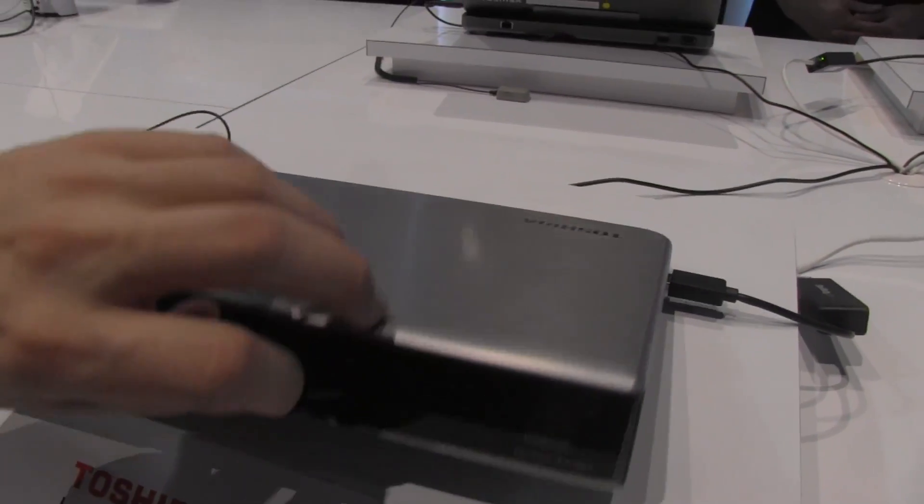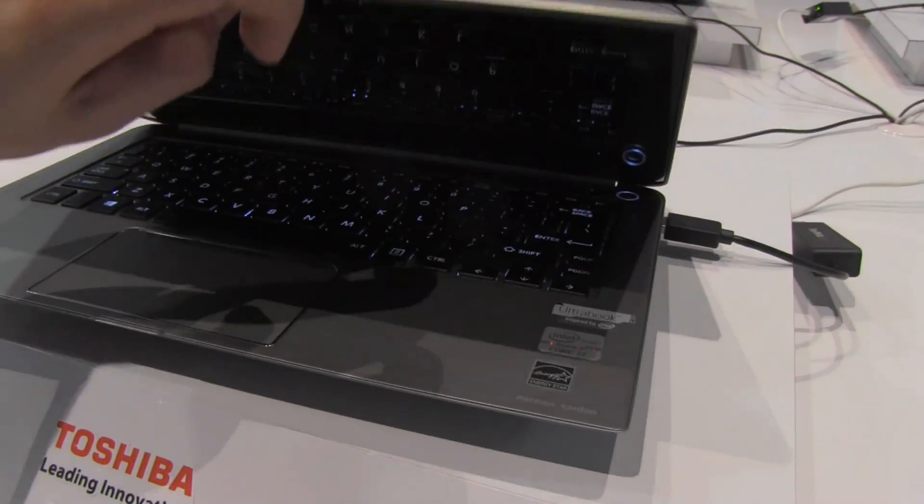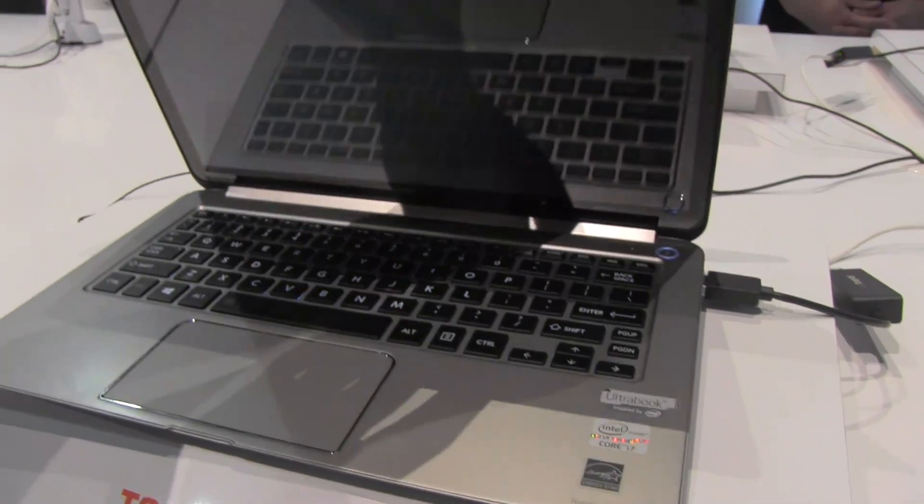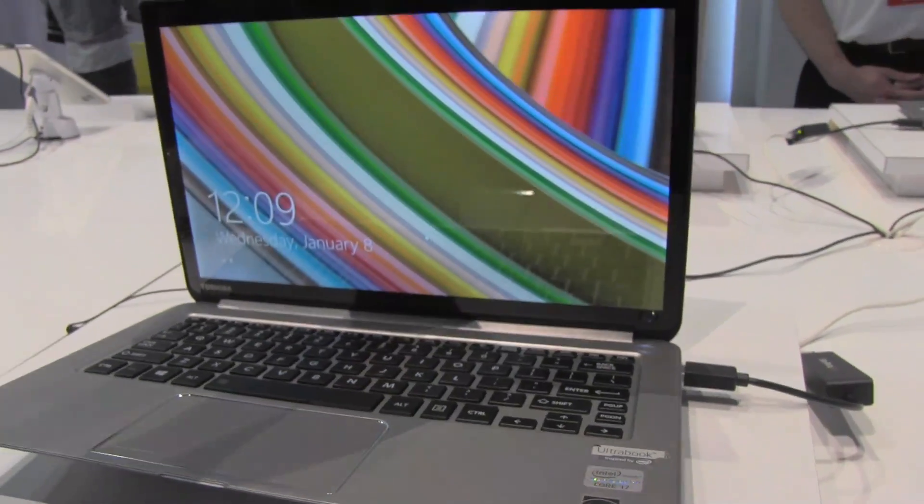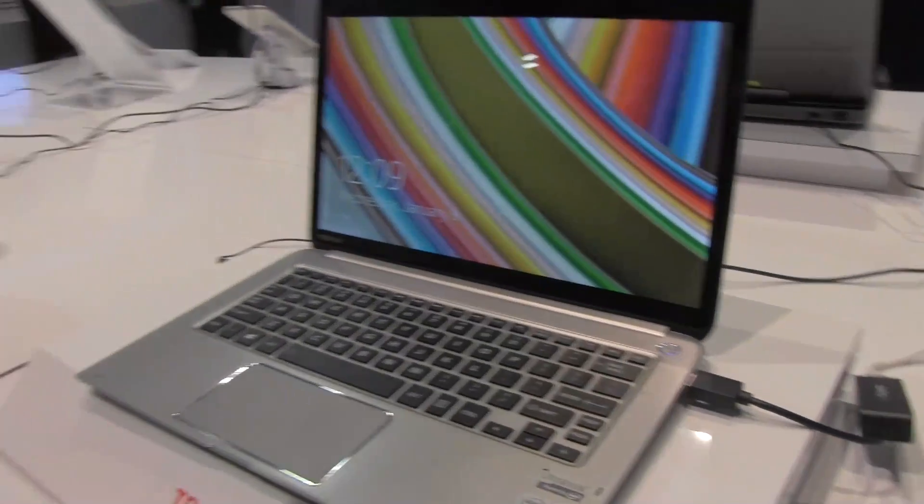And what version of Windows is this running? We are running Windows 8.1 on the new version. Cool.